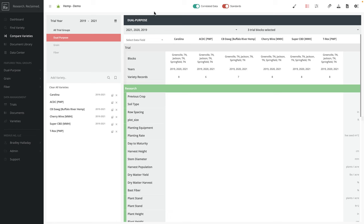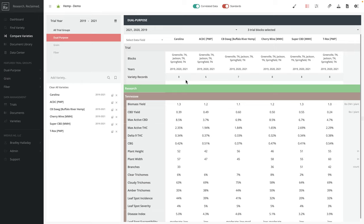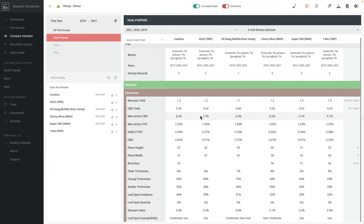I'm jumping over to my comparison view. Now I can compare these varieties. I have correlated data turned on. That means I'm only going to see the data for where all of these varieties existed in the exact same trials. So I'm now looking at all these varieties compared side by side, similar to the view we saw when looking for one particular variety.